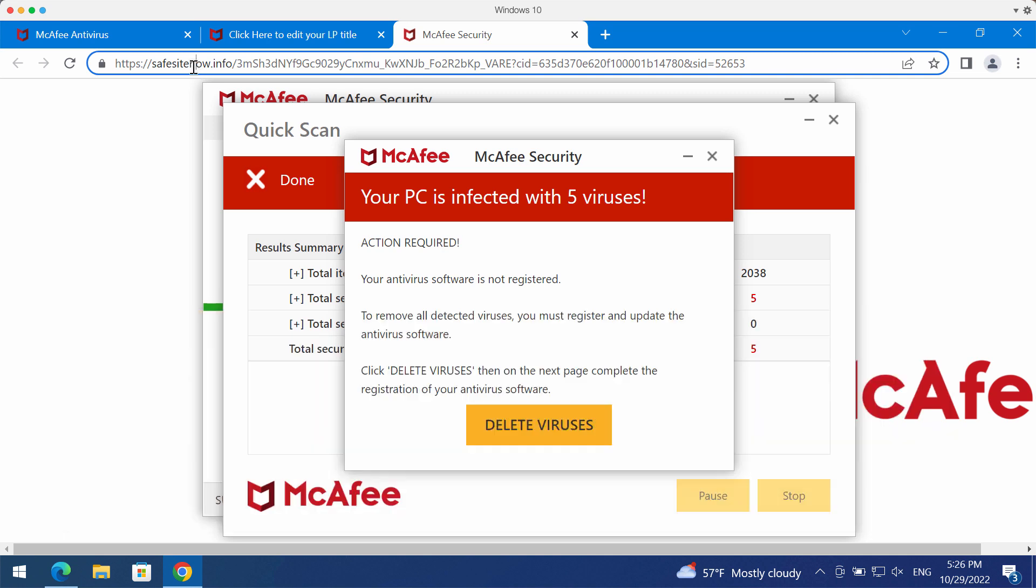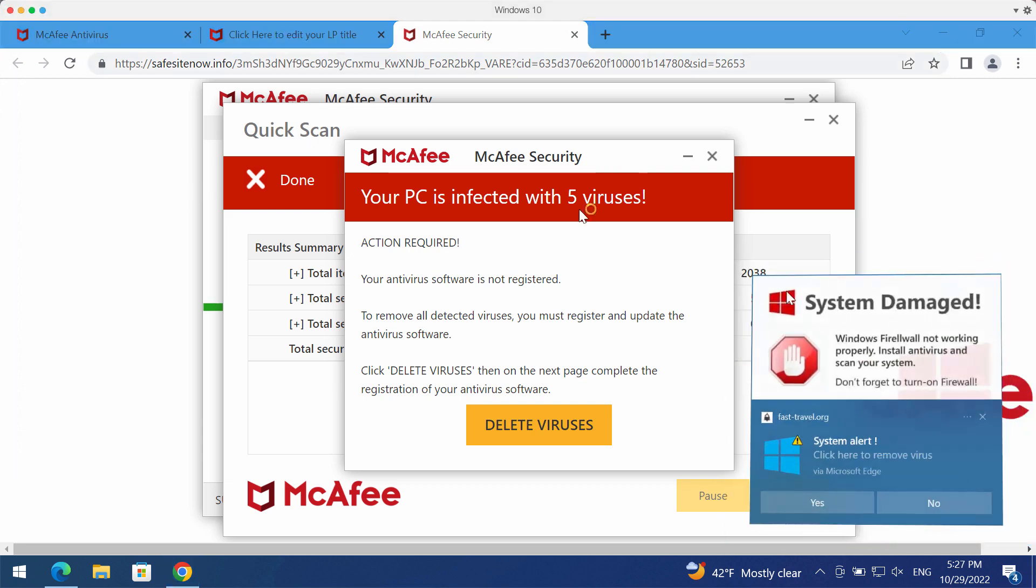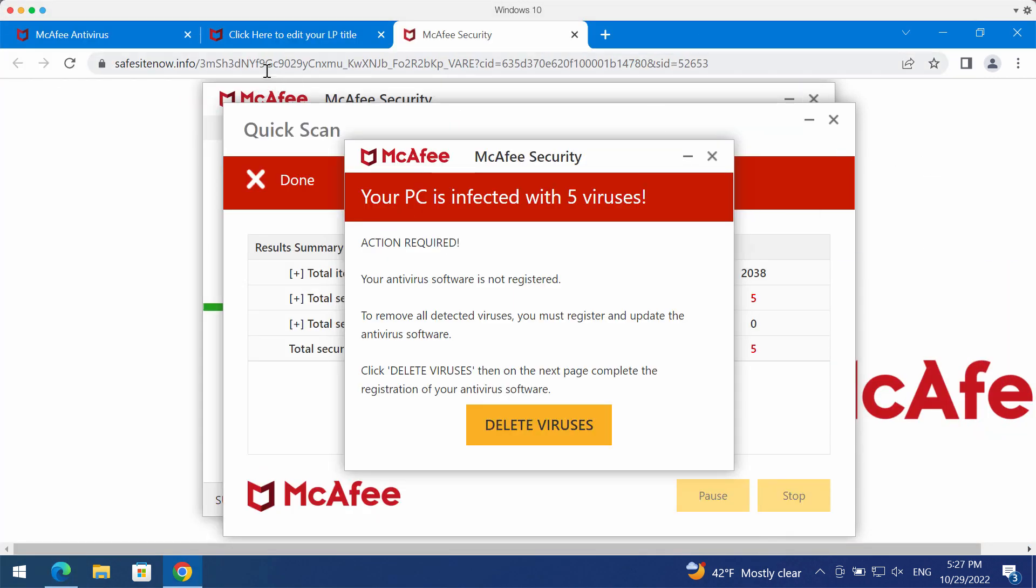This website safesitenow.info is totally faulty and very deceptive. It tries to mislead its visitors and force them into thinking that their computer is horribly damaged and infected.